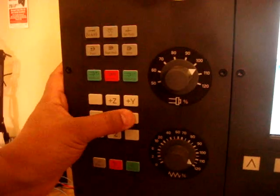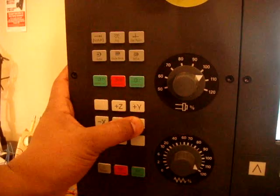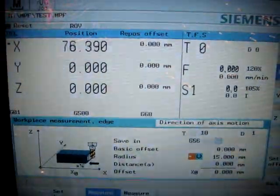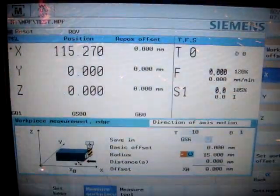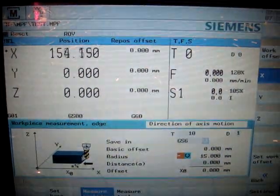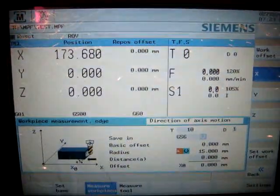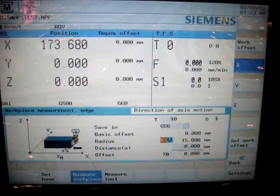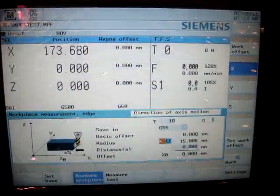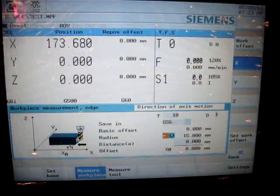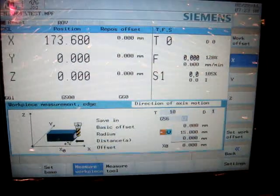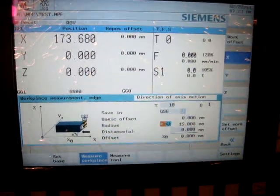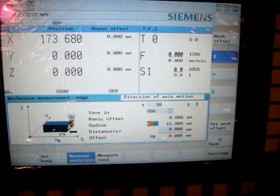You can see if I start jogging, it shows that the tool is moving towards work piece. And whenever it scratches work piece, that's my value for that axis.